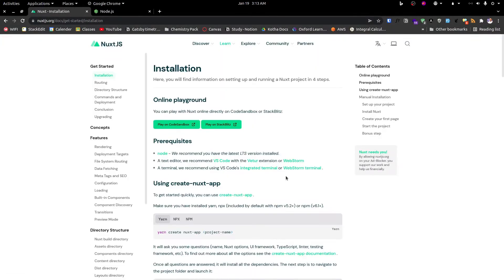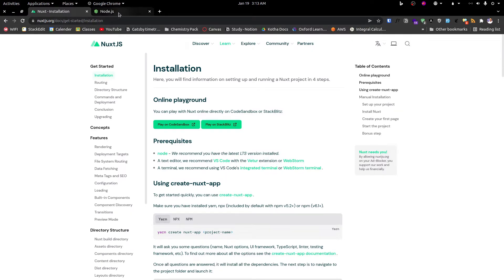We have a new installation page, and we recommend you to have the latest LTS version. LTS version is used and recommended by the latest data.